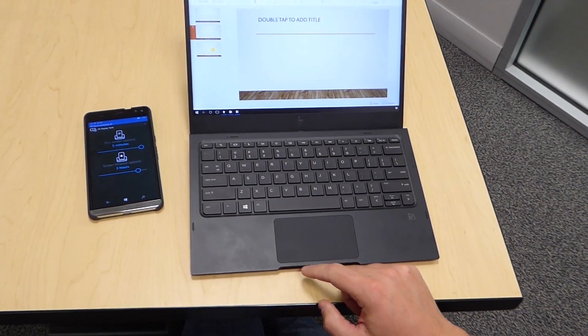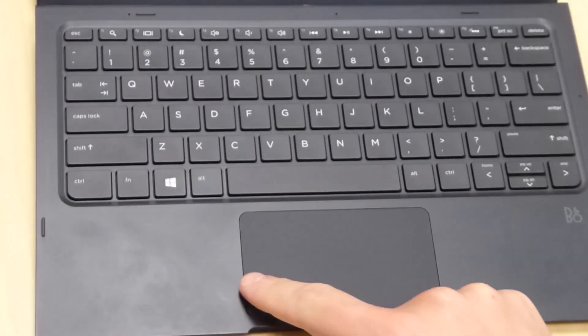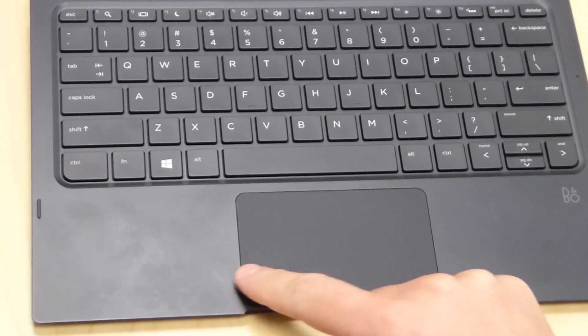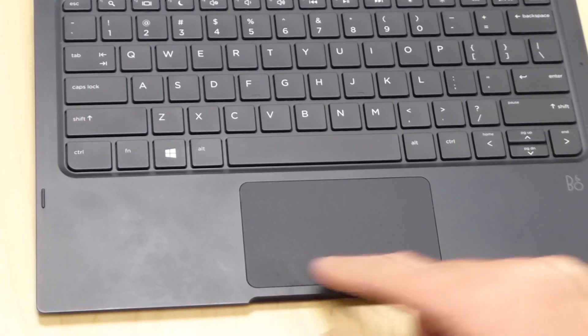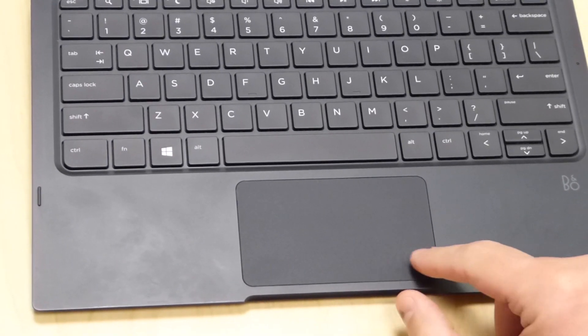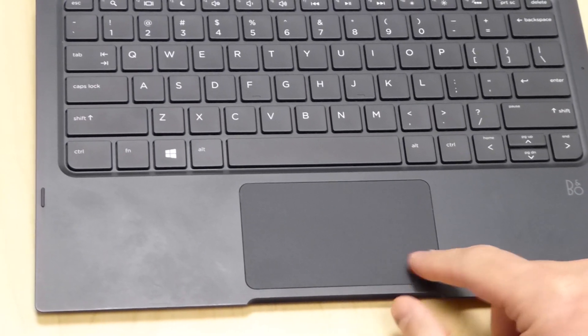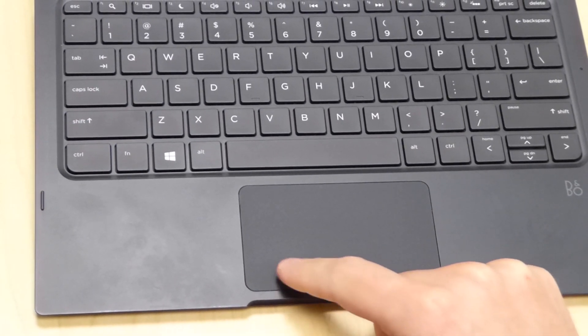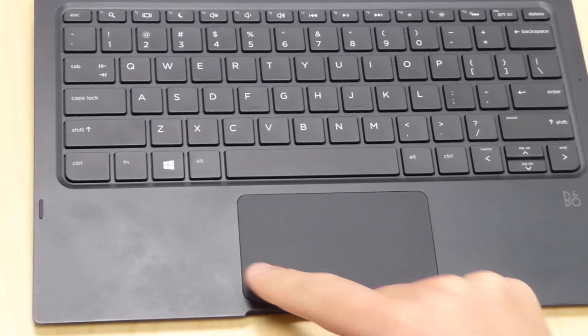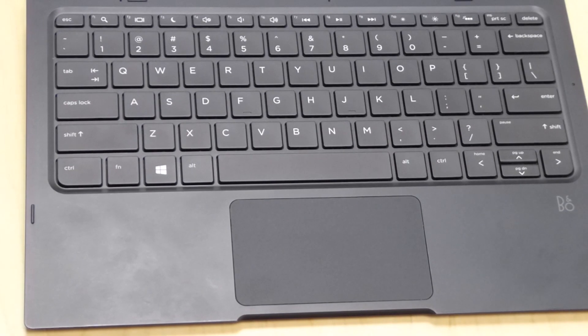The touchpad features two click buttons, there is a left click button and a right click button, and these perform similar to the left and right buttons on an external mouse.